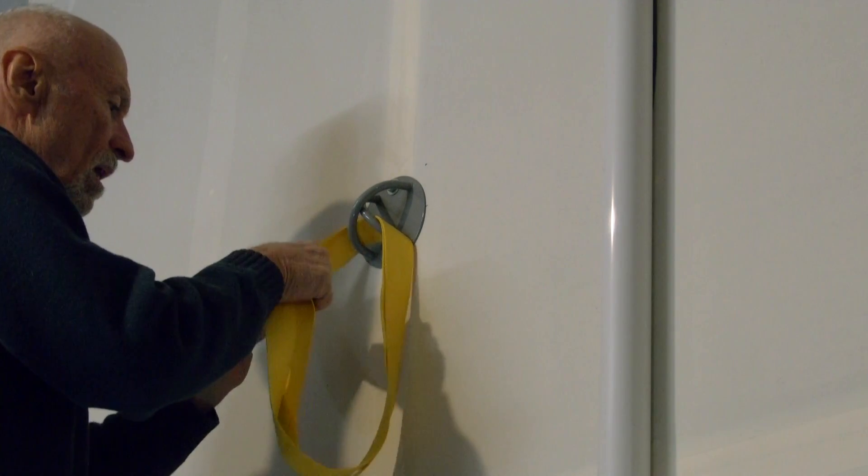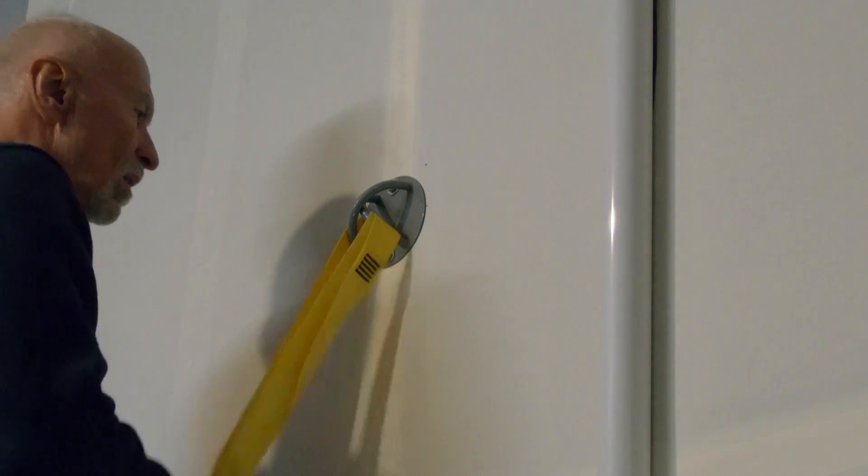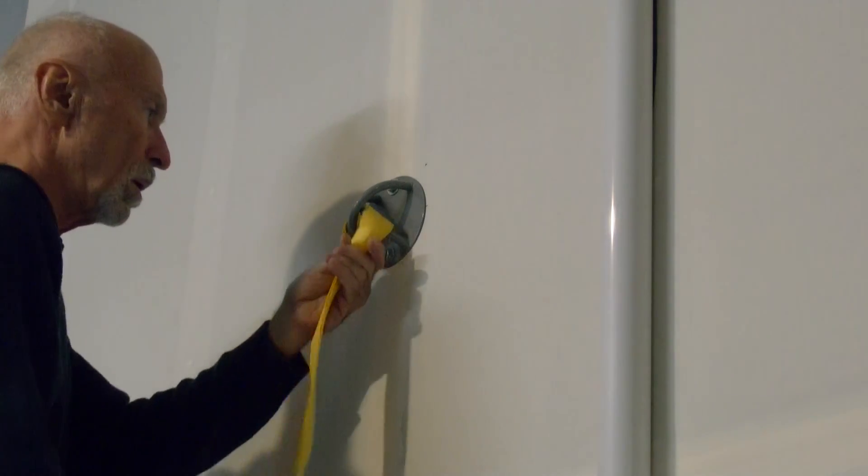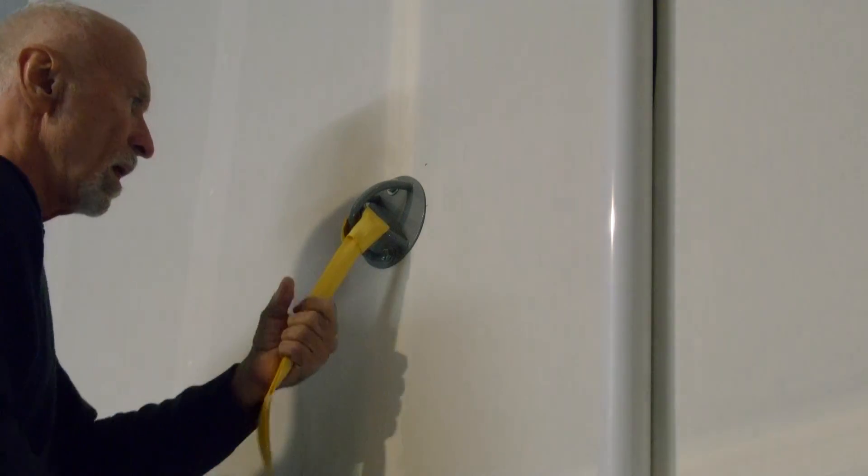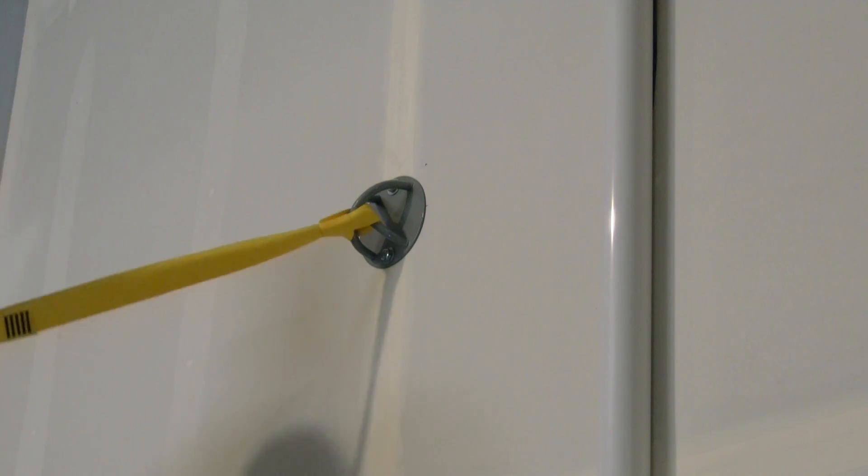And now, here you have it. Firmly in place. Lasts for a long time.